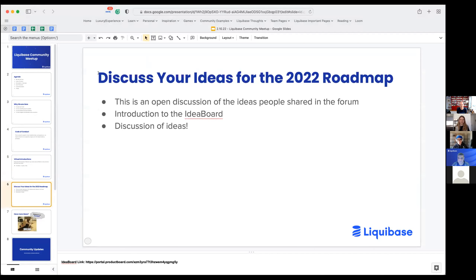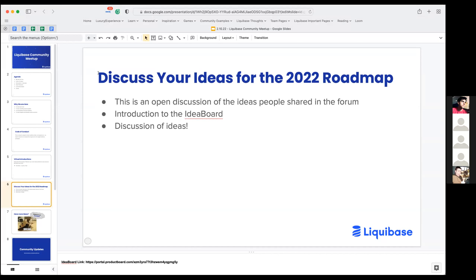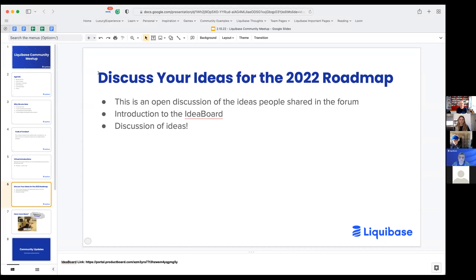Our topic for today is discussing your ideas for the 2022 roadmap. It's going to be an open discussion. We focused on the ideas that we gathered from the forum. About three weeks ago we posted a topic asking for a call for ideas, and lots of people jumped in, submitted their ideas, went in and voted on other people's ideas. We realized it probably made sense to get another tool and make this process a little bit easier, so Caroline's going to kick us off by giving us a quick introduction to the new idea board and then start discussing the ideas you all had.